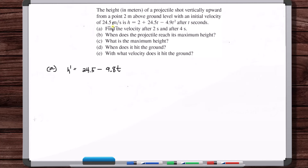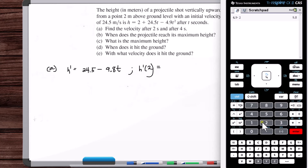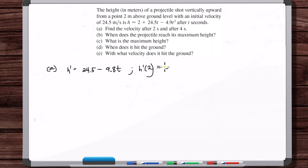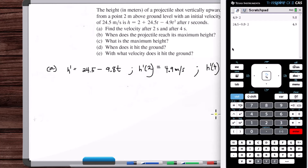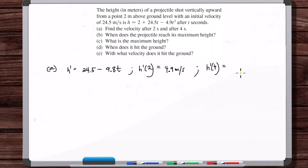Why didn't we need to incorporate the 24.5 separately into this derivative? Because we already have an accurate position function — take its derivative and that gives velocity. So, the velocity at t equals two seconds is 4.9 meters per second. And the velocity at t equals four seconds is minus 14.7 meters per second.